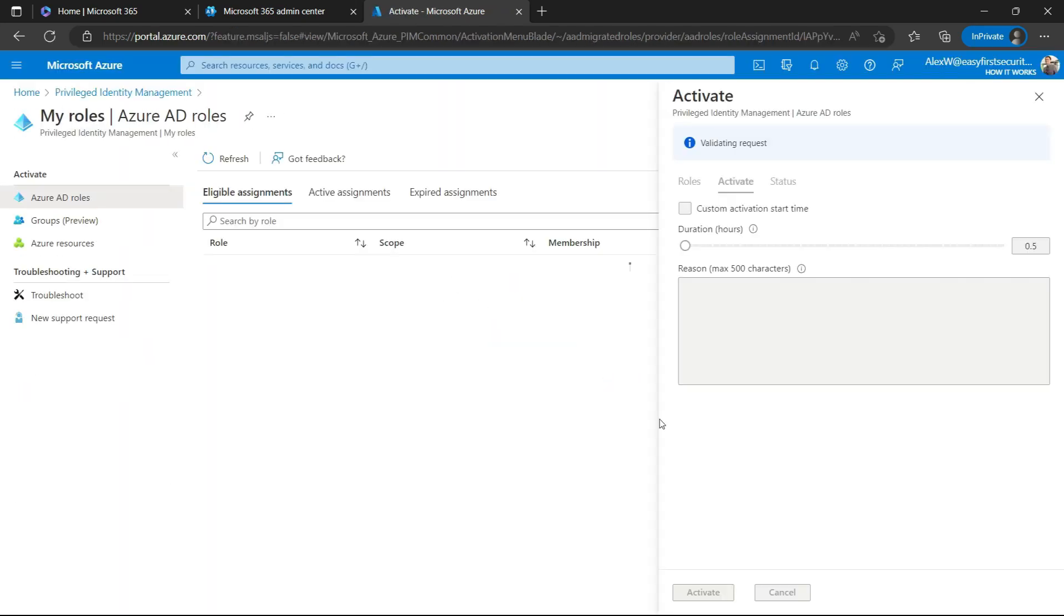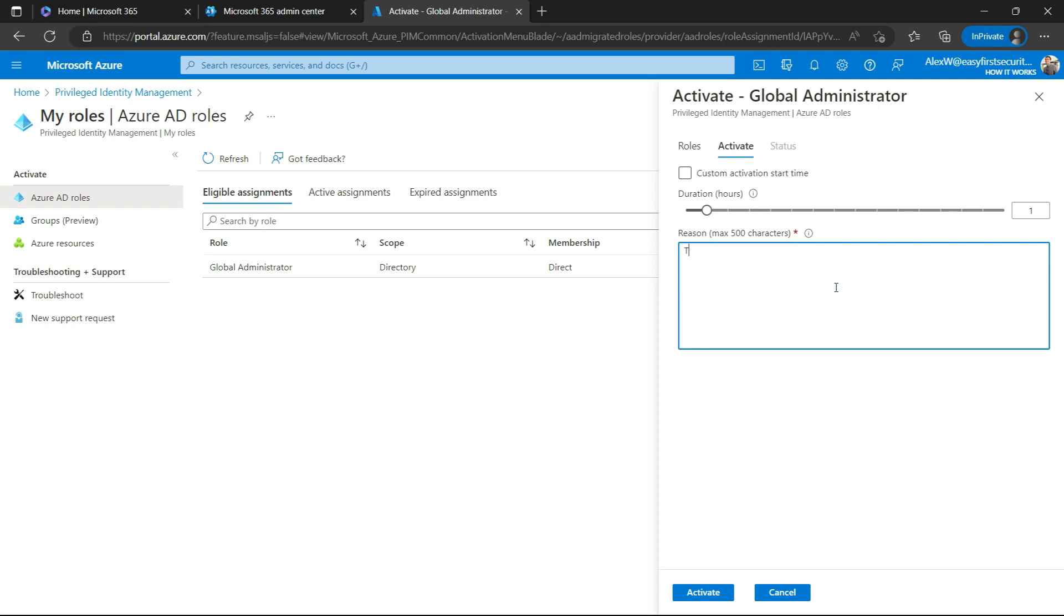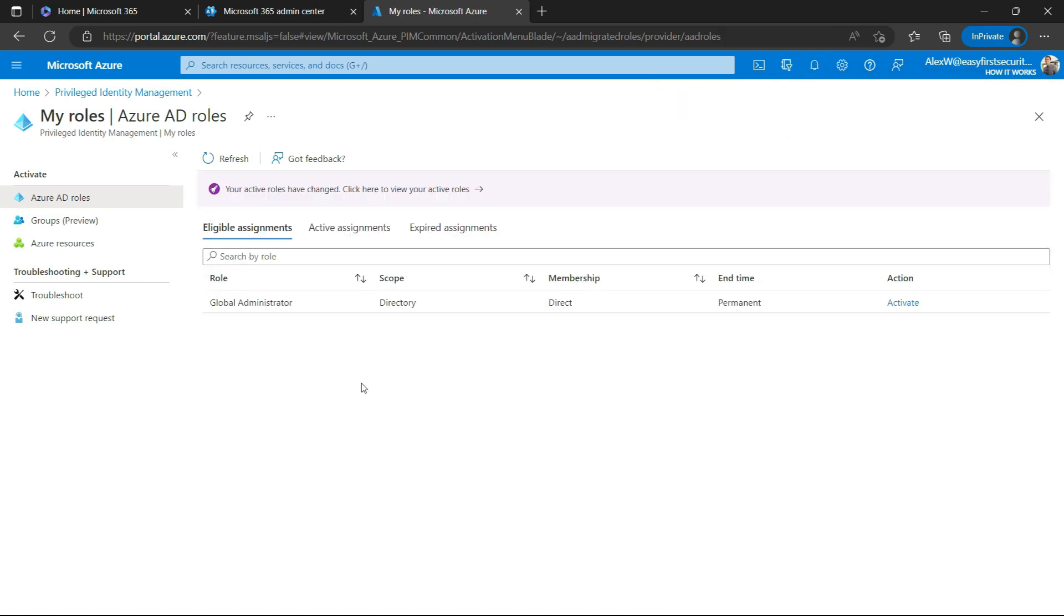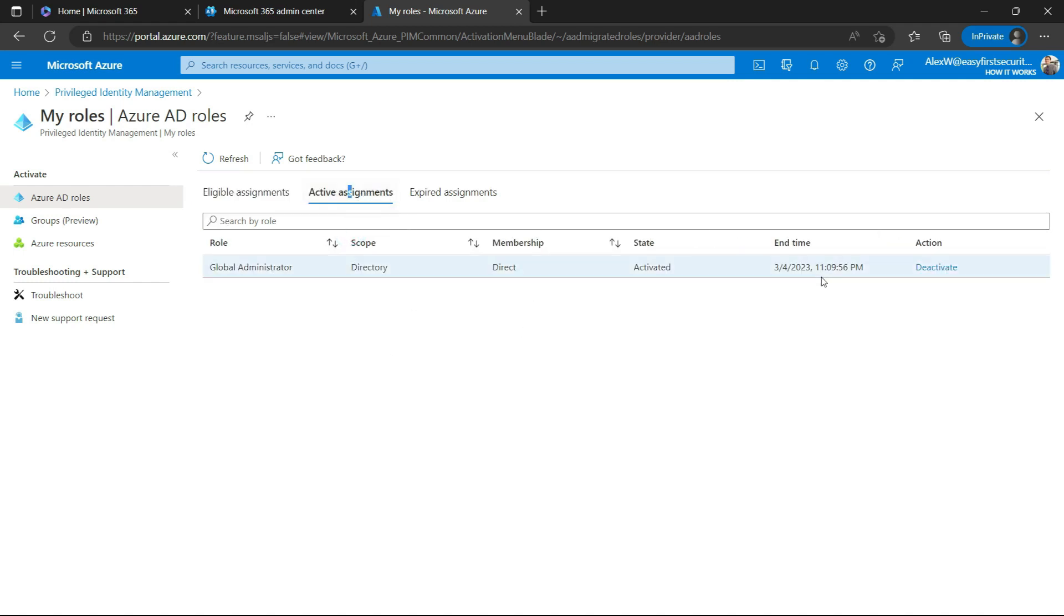I approved the MFA. Now validation is verified, and now they can select how many hours they need to have this access. Let me take one hour. Alex needs access for one hour. I'll just put the reason 'for testing' and activate. Now it will process and validate. Activation completed.